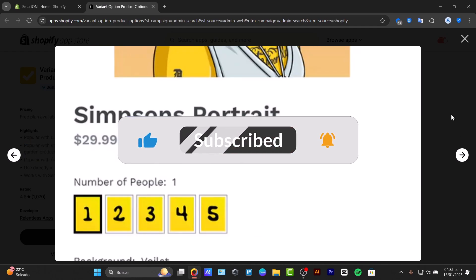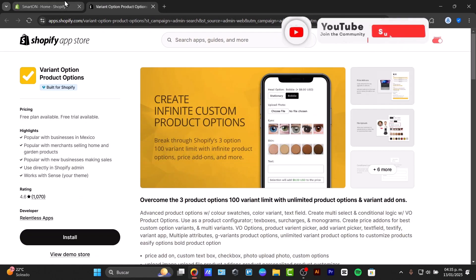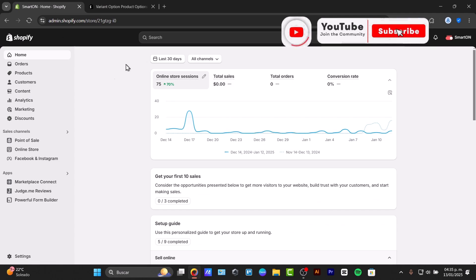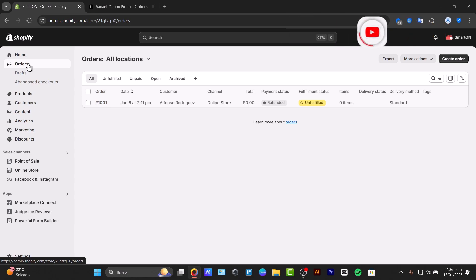So once again, that's how we can do this process. Hopefully it was very useful information for you. Don't forget to like, share, and subscribe. And we'll see you next time.